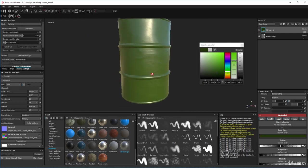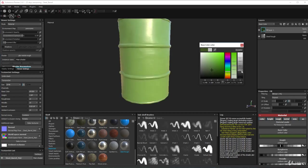I'm quite happy with that - maybe a bit less saturation. I can increase the value. V for value, S for saturation, H for the actual hue.